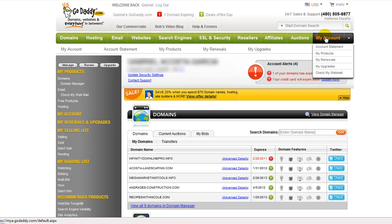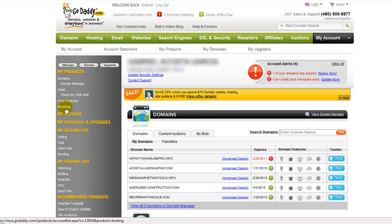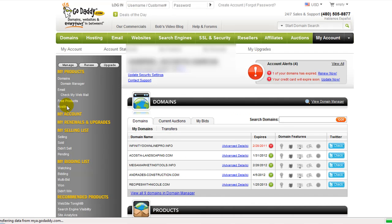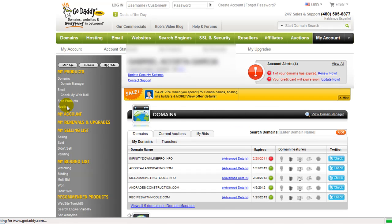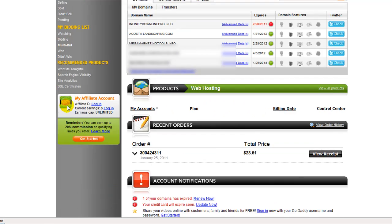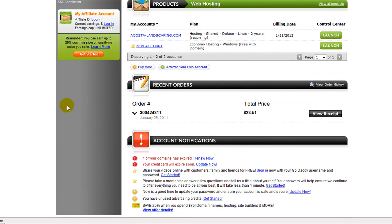You're going to click on the My Account tab. On the left hand side, you're going to click on Hosting. Then you're going to click on the Launch button.